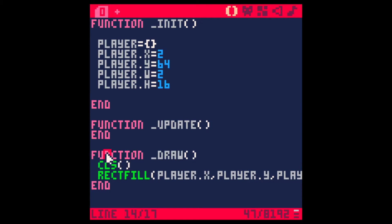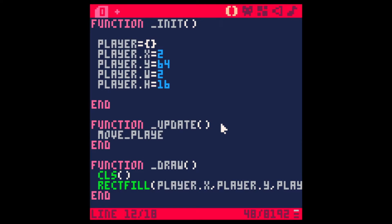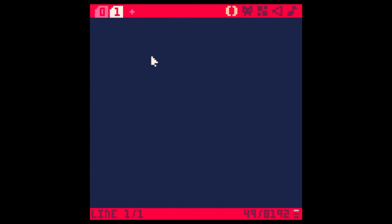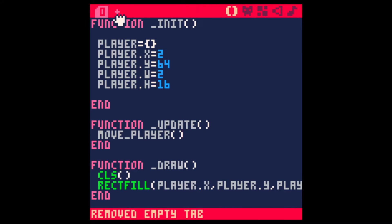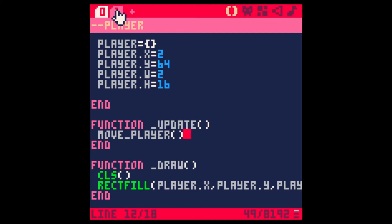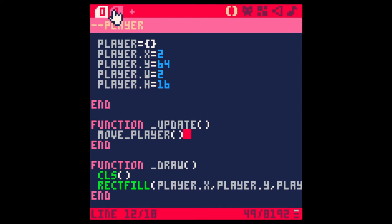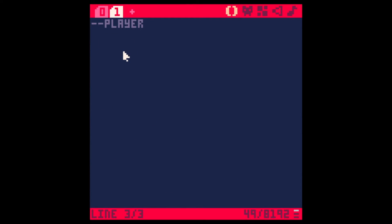Let's now make a function so we can move it. We can put a function here within the update. Move player. And let's create that function. We can make a new tab. I like keeping my code in different tabs. I'm going to add a comment here. Player and PICO-8 will actually show you the name of that tab. It's pretty handy.